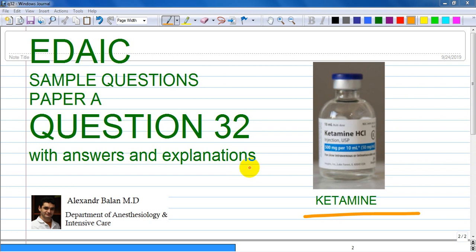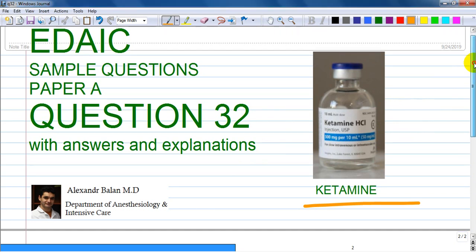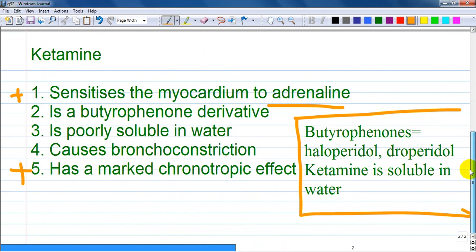We are continuing with the diet sample questions, number 32 from paper A. It's about ketamine, which is a general intravenous anesthetic. The options are: sensitizes the myocardium to adrenaline; is a butyrophenone derivative; is poorly soluble in water; causes bronchoconstriction; and has a marked chronotropic effect.